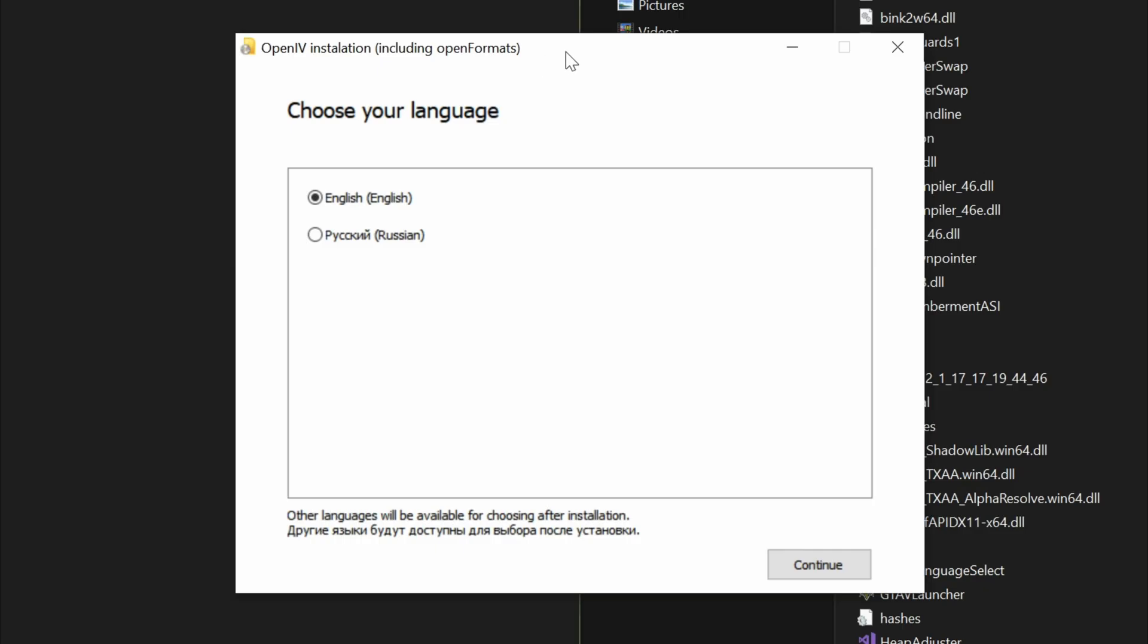Double click on it. When you double click on it, this box will pop up right here. Go ahead and select your languages. For me, it's only two that pop up, English or Russian. So select continue.